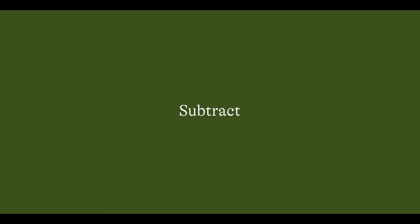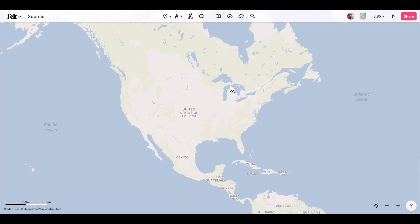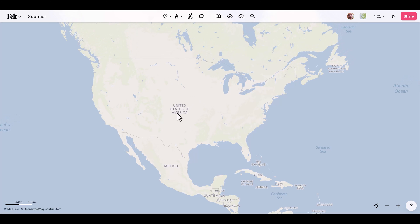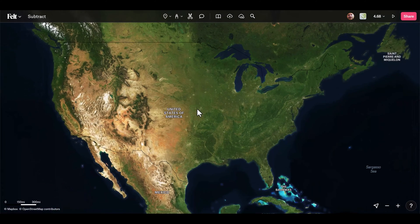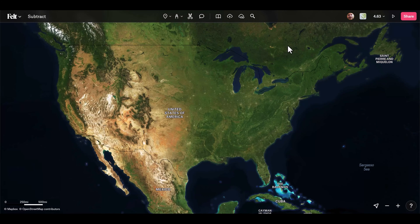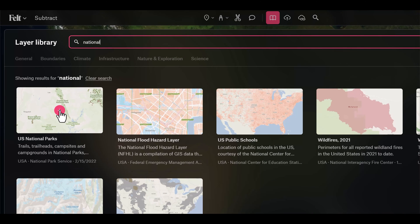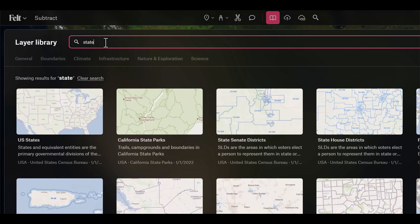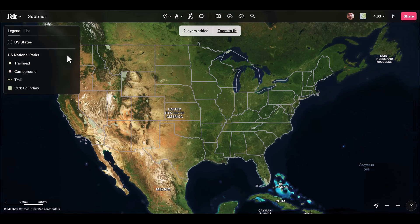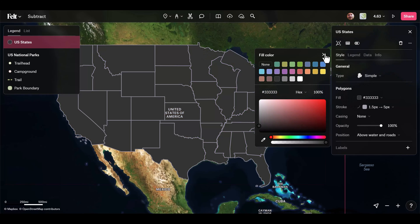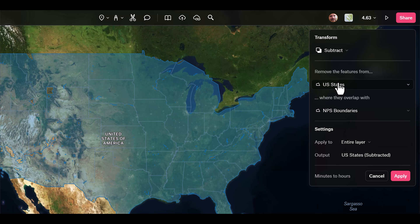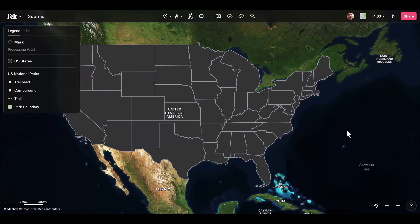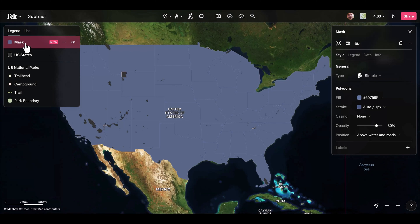Last but not least, we have subtract, which allows you to subtract one feature from another. I want to view the US national parks isolated with a satellite background, so I change the background to satellite. I'll open the layer library via shift+L, grab the US national parks dataset and also the US states dataset. I grab US states, go to transform, select subtract, and remove features from US states where they overlap with national park service boundaries, naming the output 'mask'. After processing, I now have a layer of the continental US with the national parks cut out, creating a mask effect.